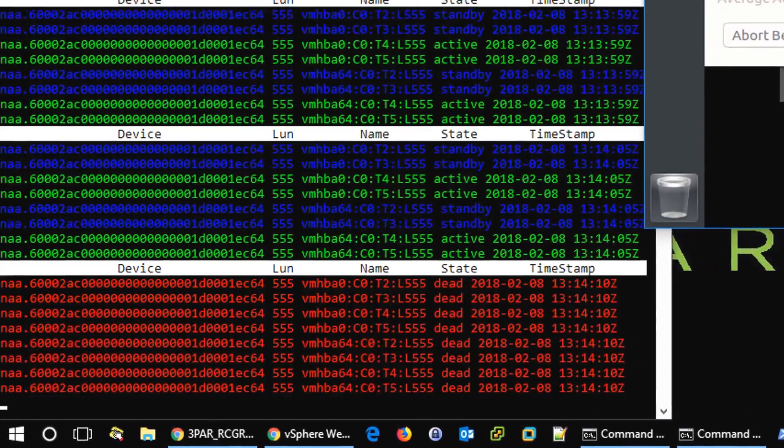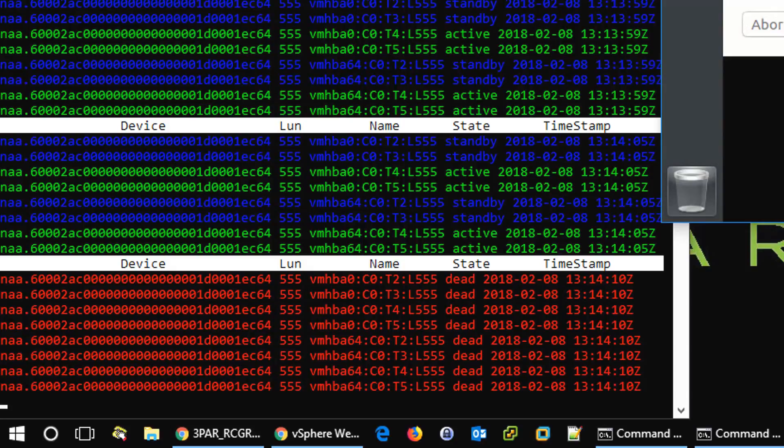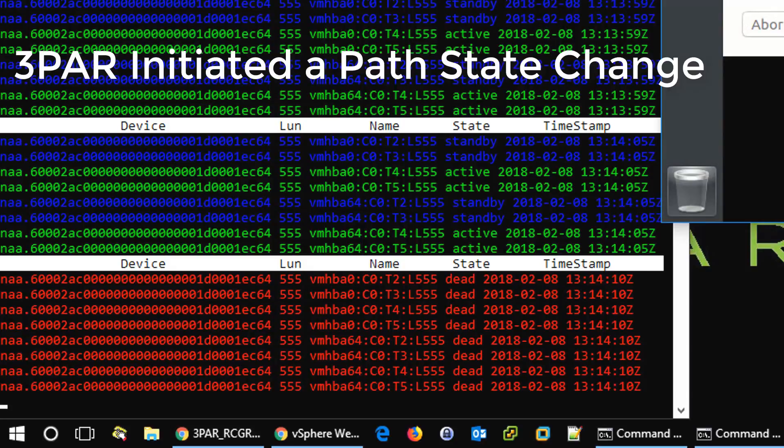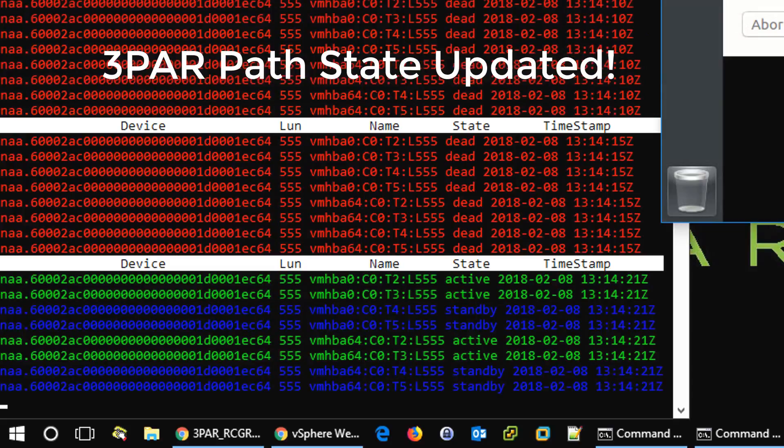Paths go dead for a few seconds and soon runtime name targets 2 and 3 will be active. And that took just a few seconds.